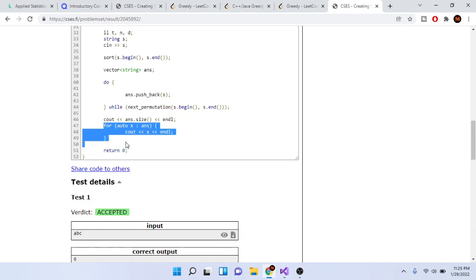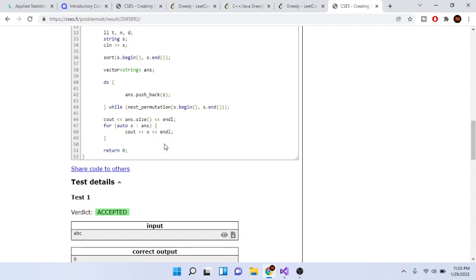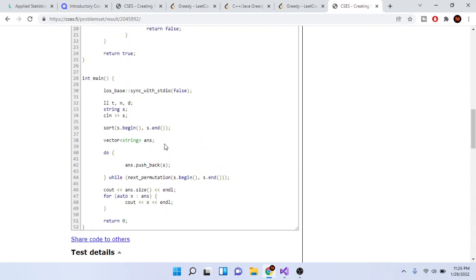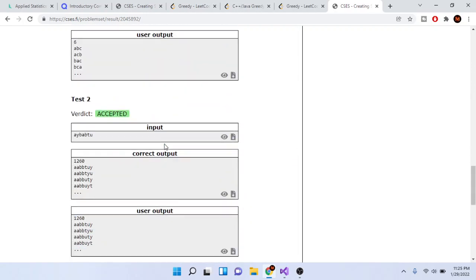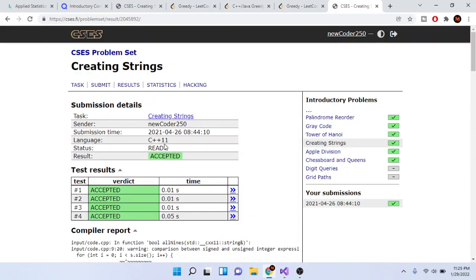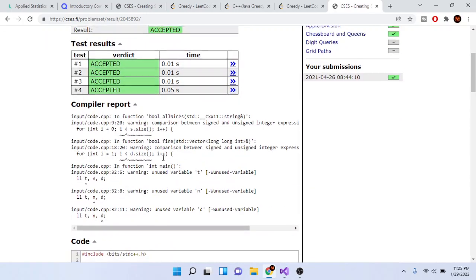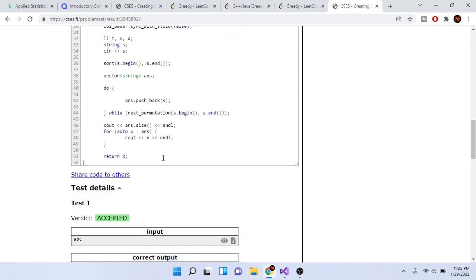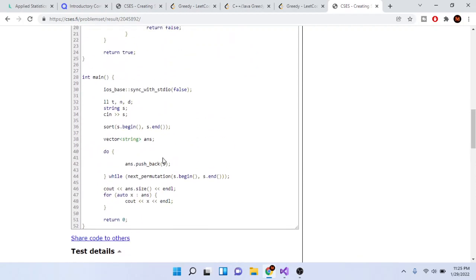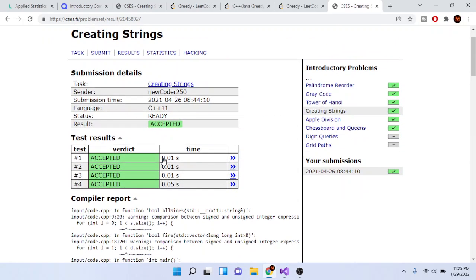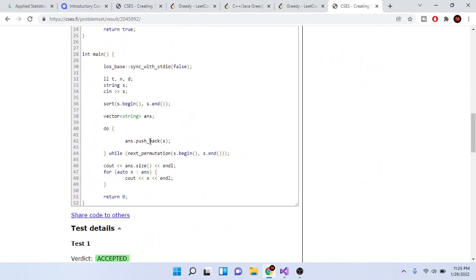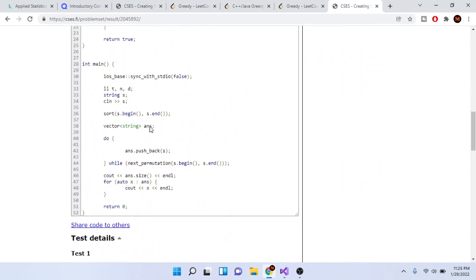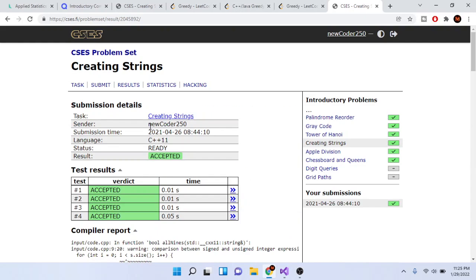For each value, we print out the string. So for auto x in answer, we just print it out. That's literally the only thing you need to do in this code. It's pretty easy. If you want to code your own next_permutation, that's harder, but because we're using STL, we don't need to recreate it ourselves.